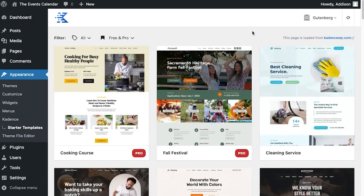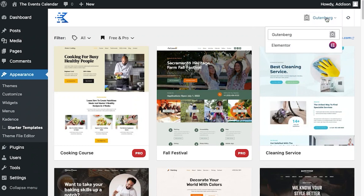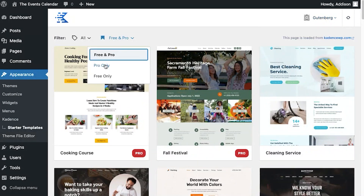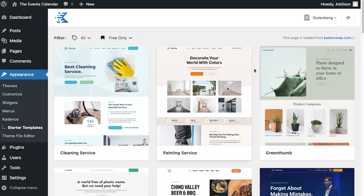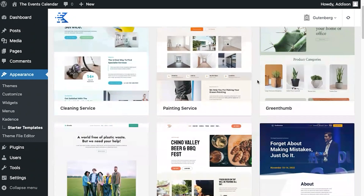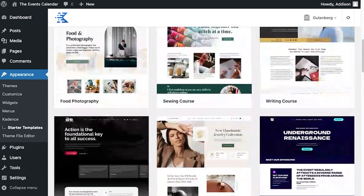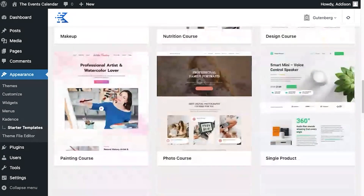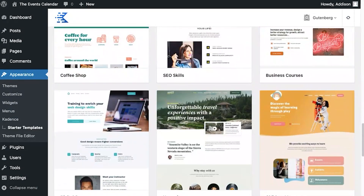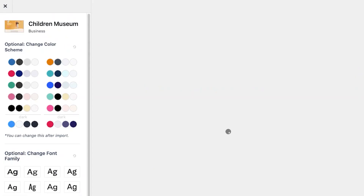These are the Cadence starter templates. By default, Gutenberg is selected, but if you're using Elementor you can switch that here. Let's look for just the free starter templates and scroll down until we see the children's museum. Here we go — we'll go ahead and select that.